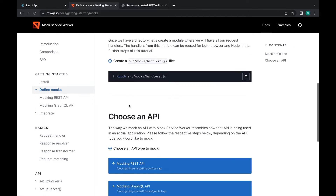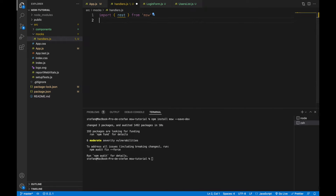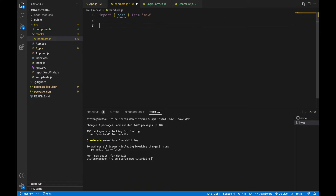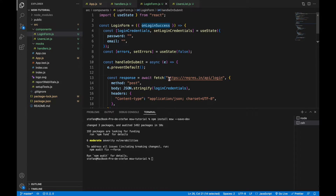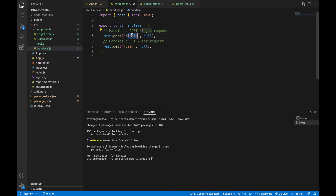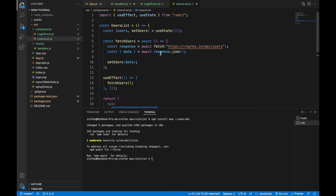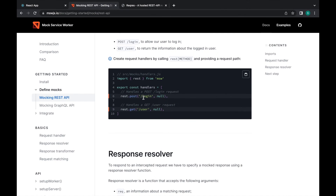Inside the handlers file, I'll import rest from MSW, since we want to mock the REST API. Now we can specify handlers for each request. I'll copy the code snippets for both the login and the users requests, then replace the null responses. I'll copy the correct login endpoint URL and paste it into the login handler, and copy the users endpoint URL from the UsersList component and paste it into the handlers as well.